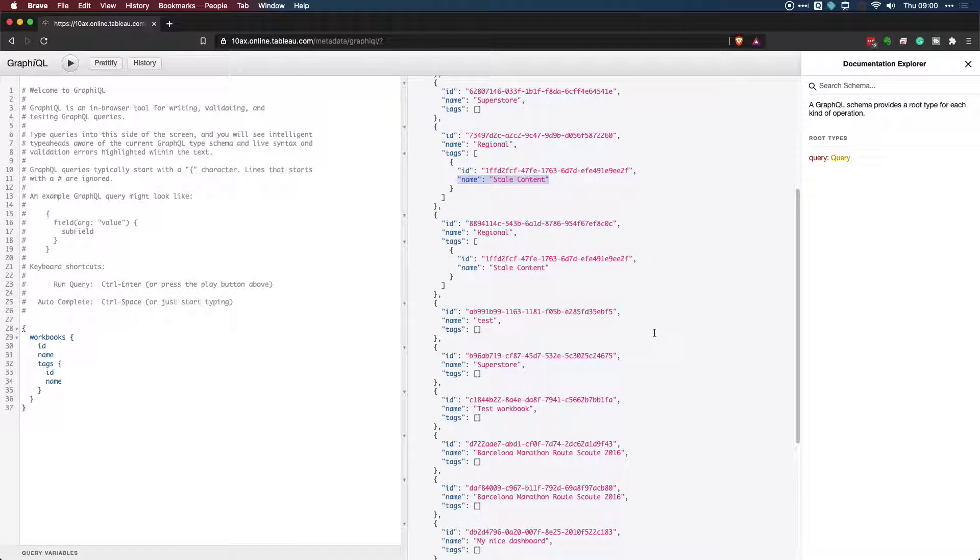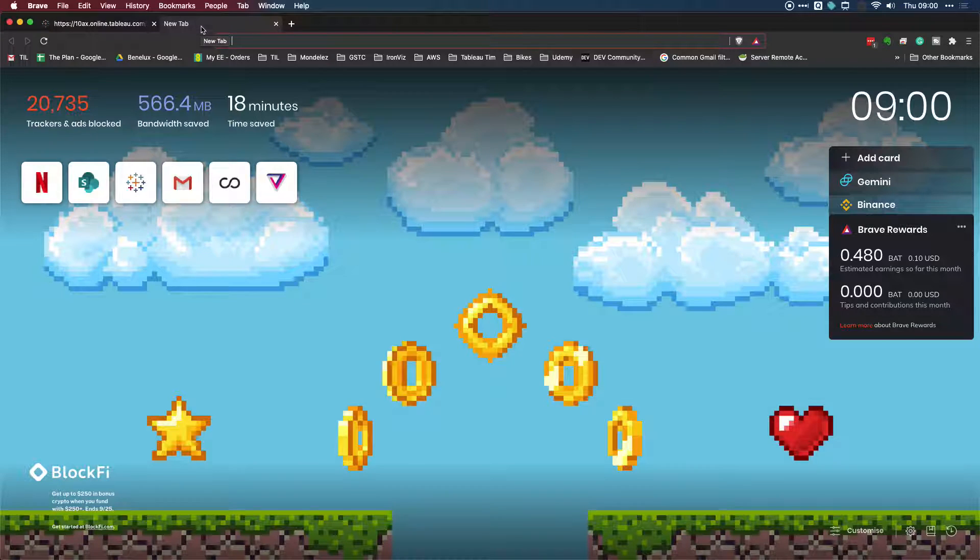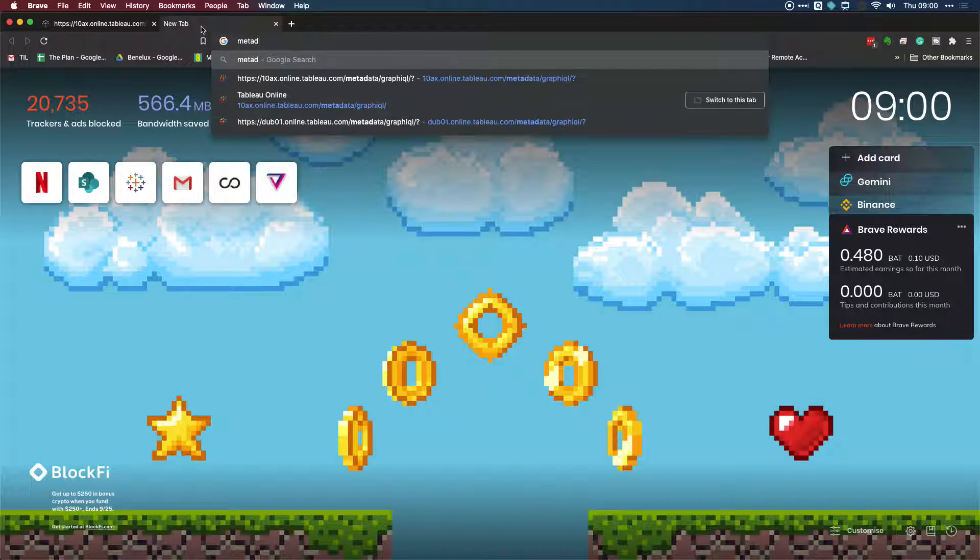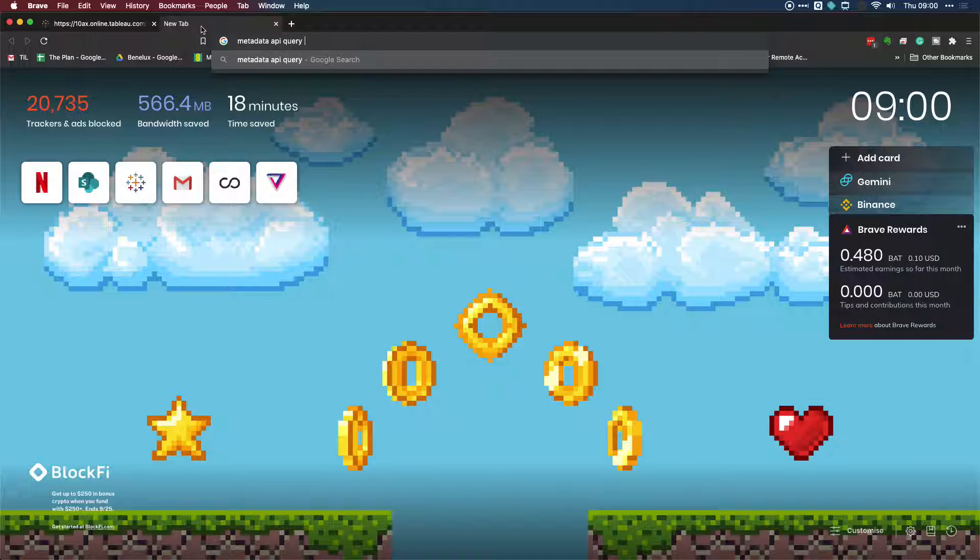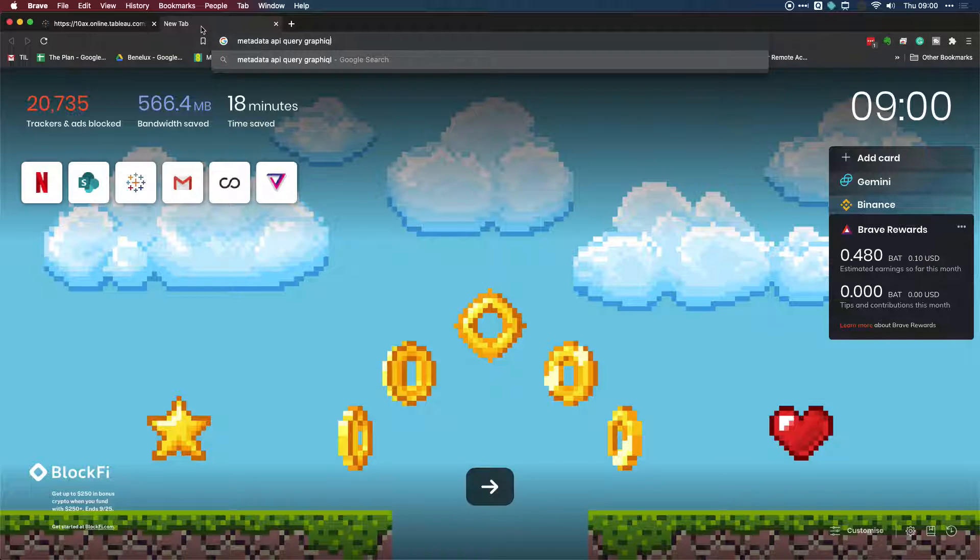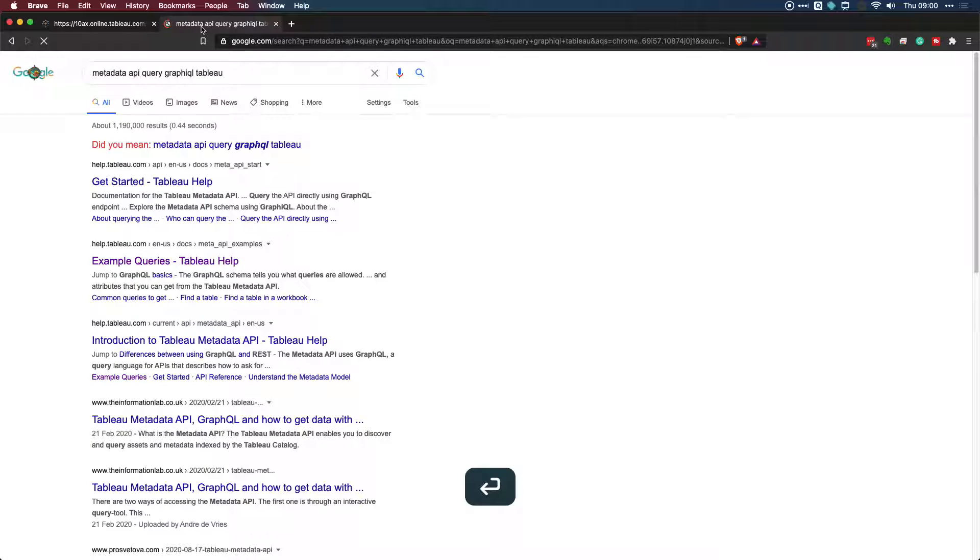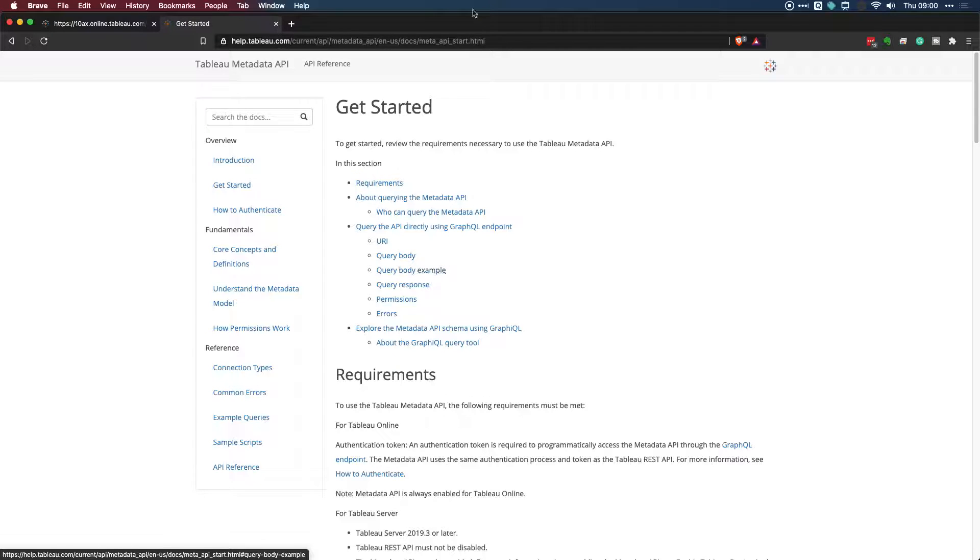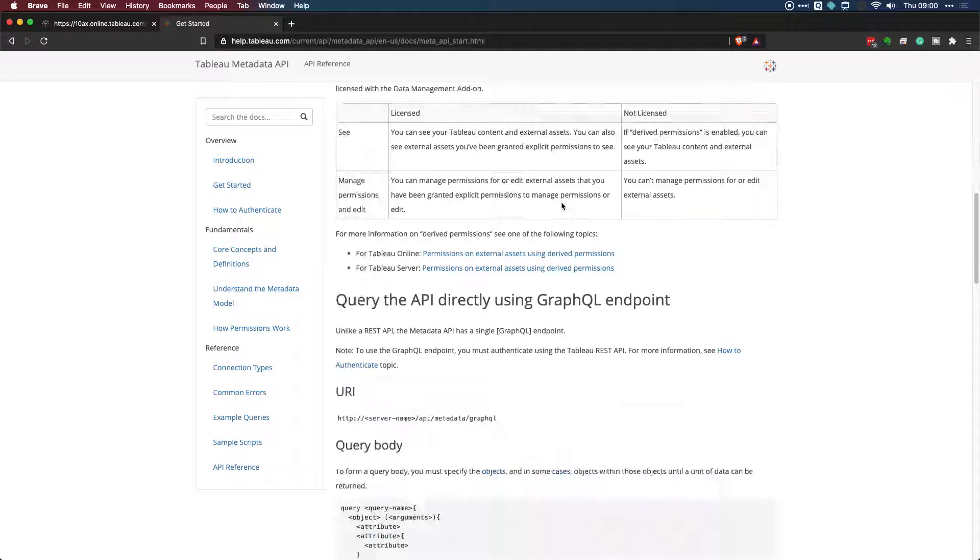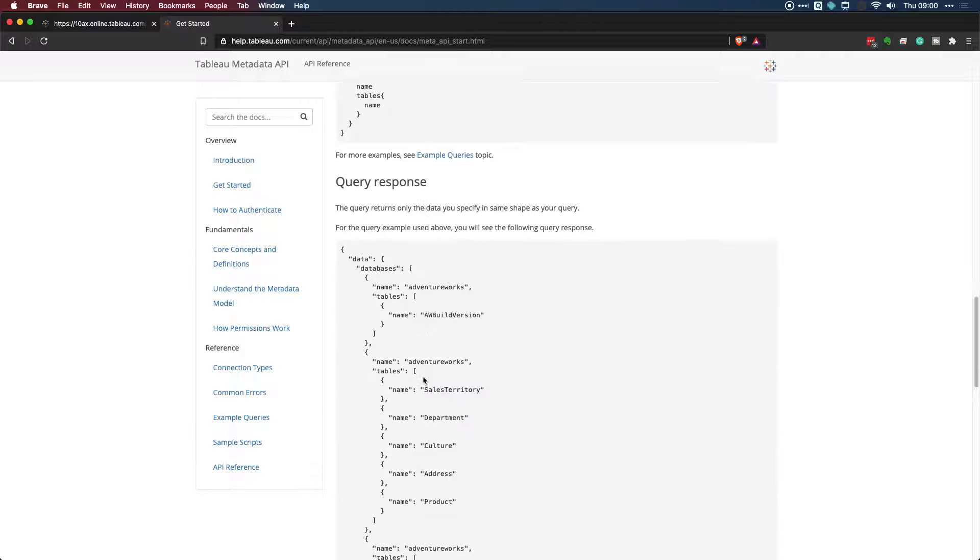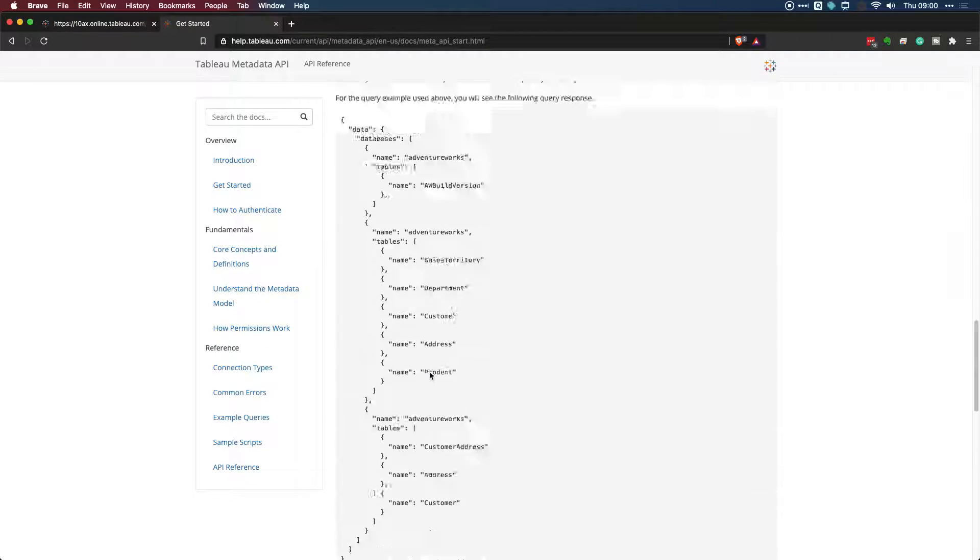What I'd like to do is actually query Tableau and ask it to only return me the workbooks and published data sources that are tagged as stale. So I'm going to show you how to build this from scratch. If by any chance you're interested in learning more about this, if you just search metadata API, query and GraphQL, I'm sort of adding everything under the sun here. It's actually GraphQL and Tableau and this should get you the metadata API page here and you get the resources that you need.